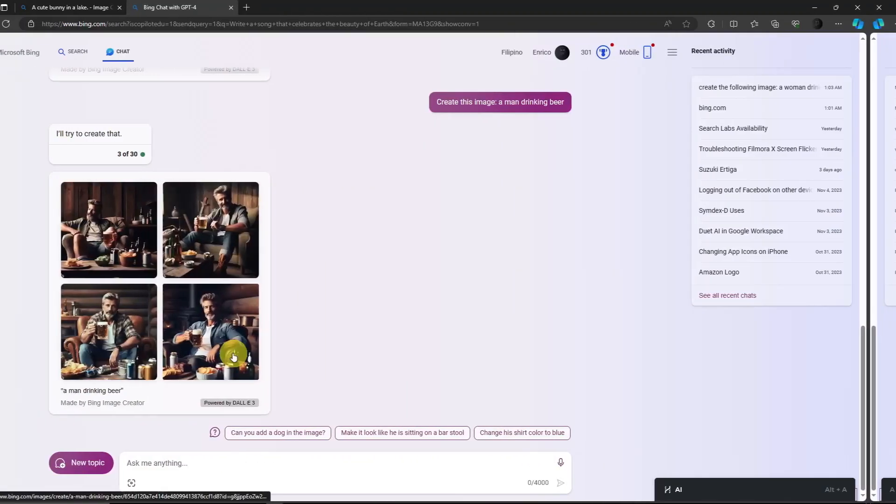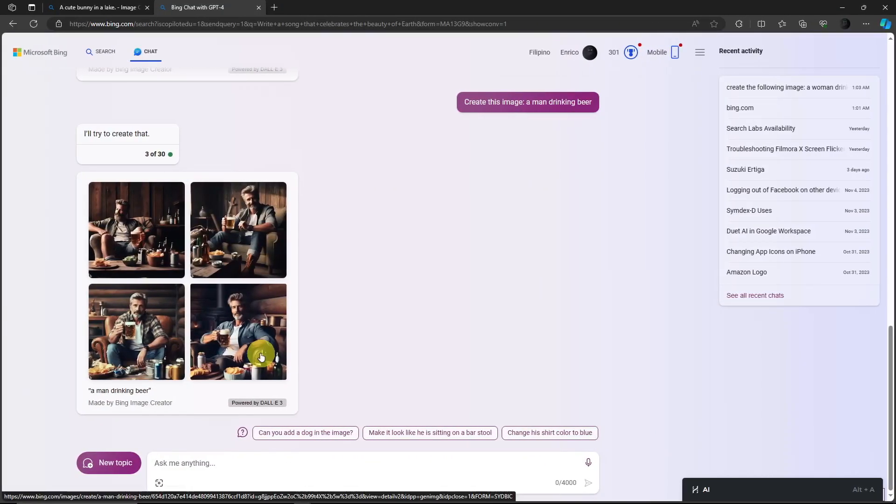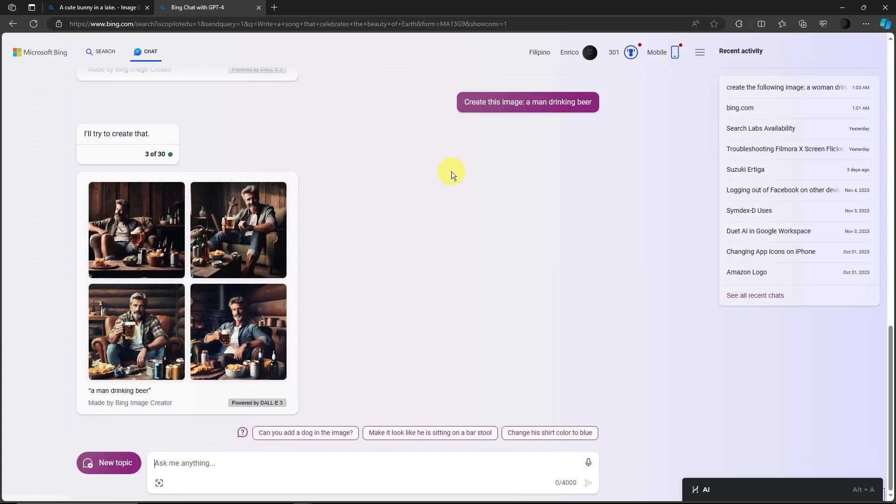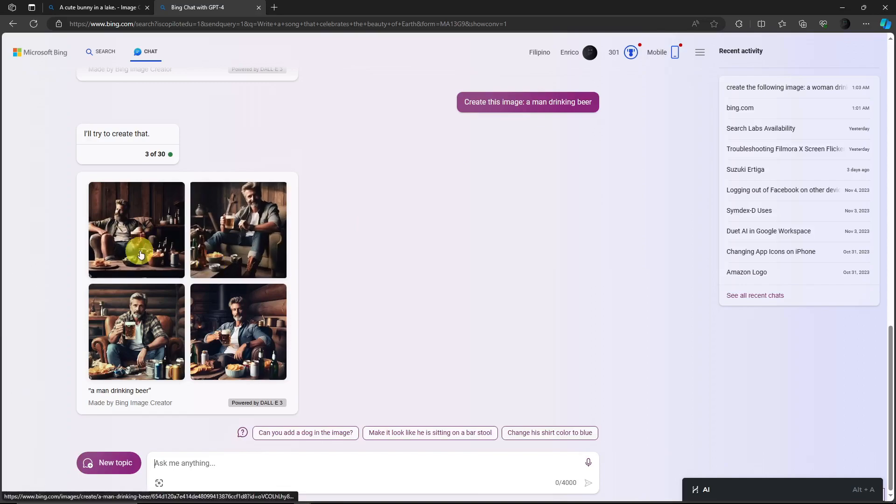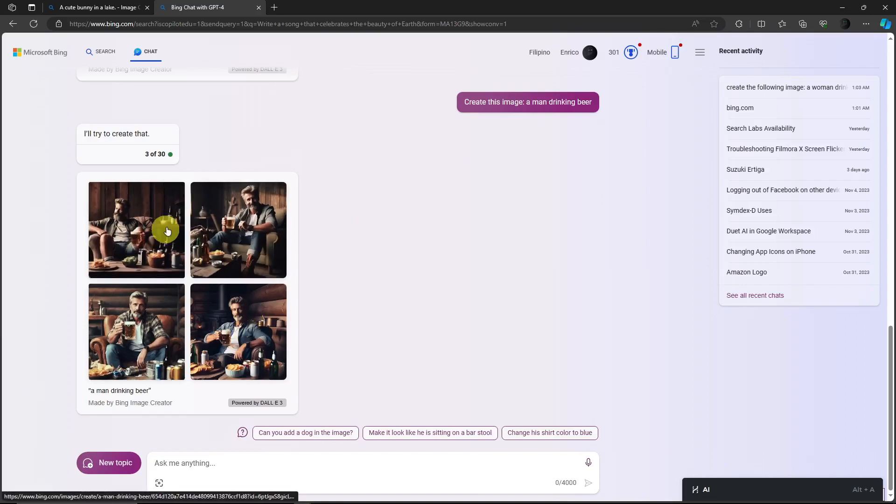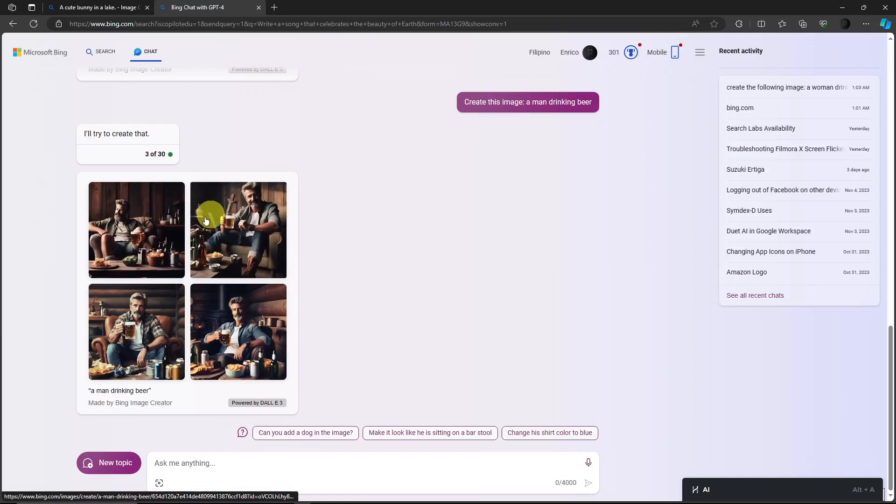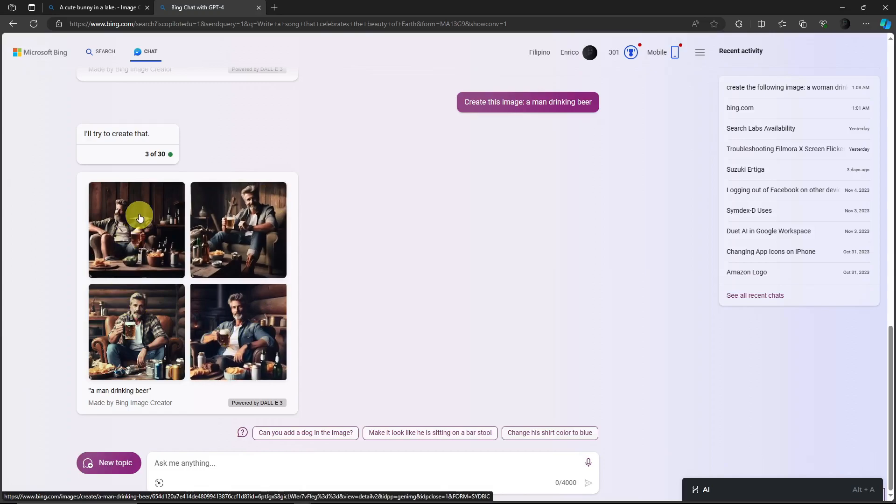Hello there, welcome back. So our prompt just finished generating its image and this is the one. And actually it's pretty good. This is very realistic.